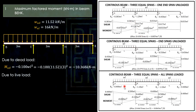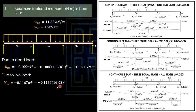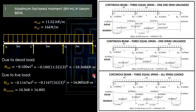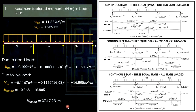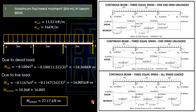For dead load: 0.1 × w_DL × L² = 0.1 × 11.52 × 3² = 10.368 kN·m. For live load: 0.1167 × w_LL × L² = 0.1167 × 16 × 3² = 16.805 kN·m. The maximum factored moment in beam BEHK is the sum: 10.368 + 16.805 = 27.17 kN·m. We disregard the negative sign since both are negative bending and we take the absolute value.